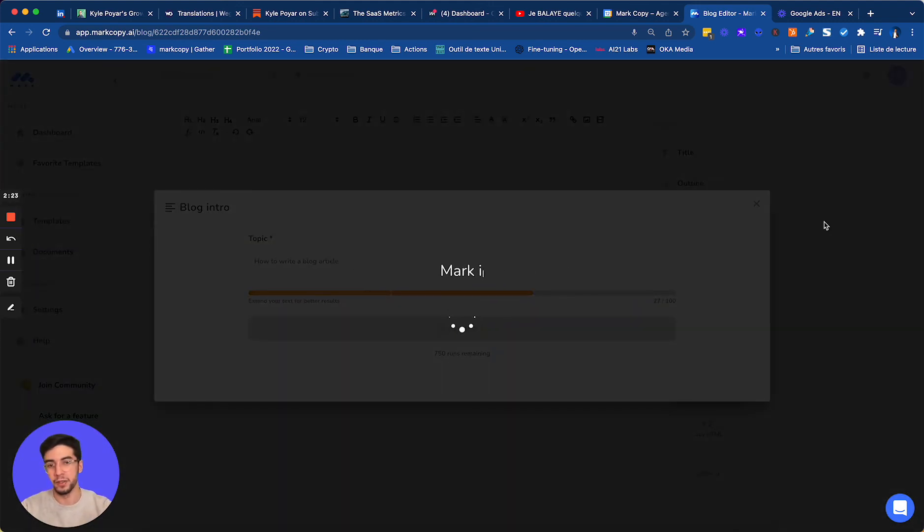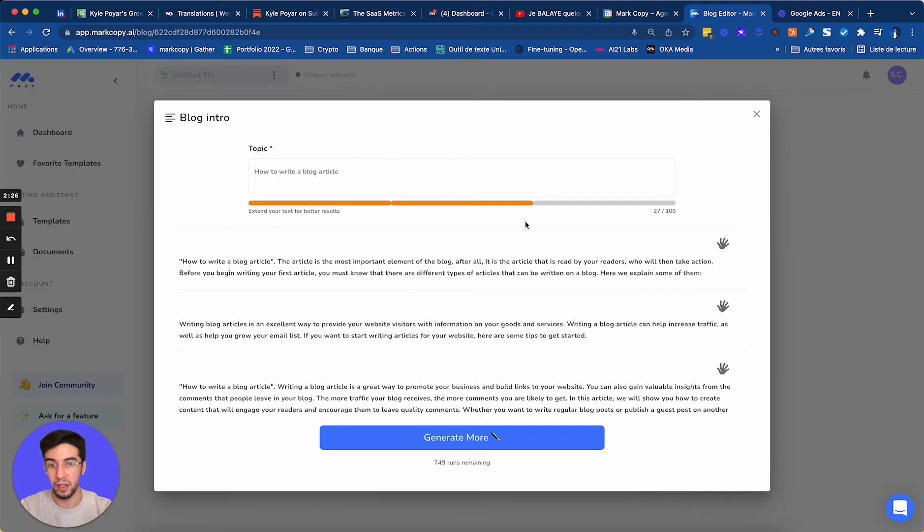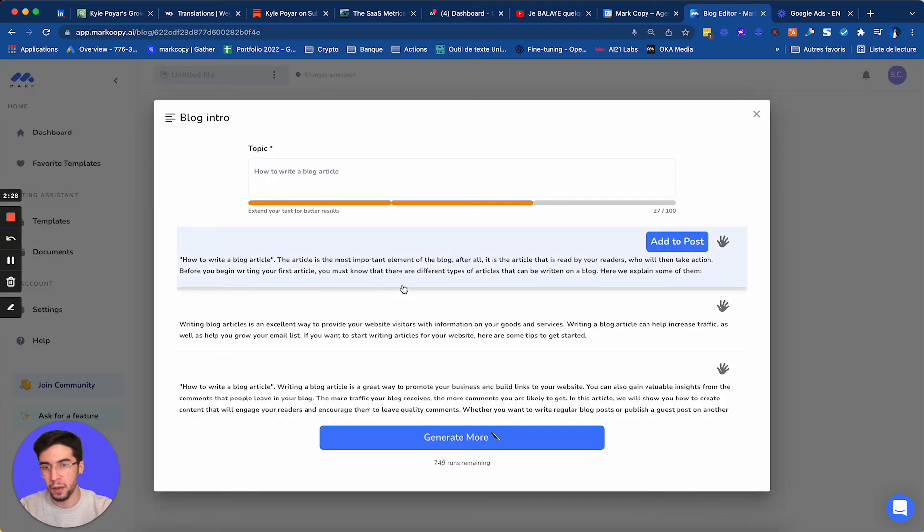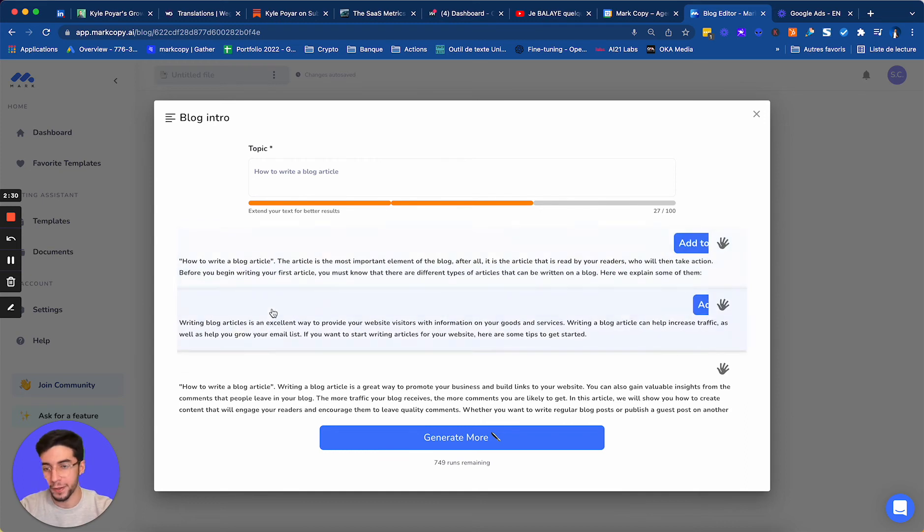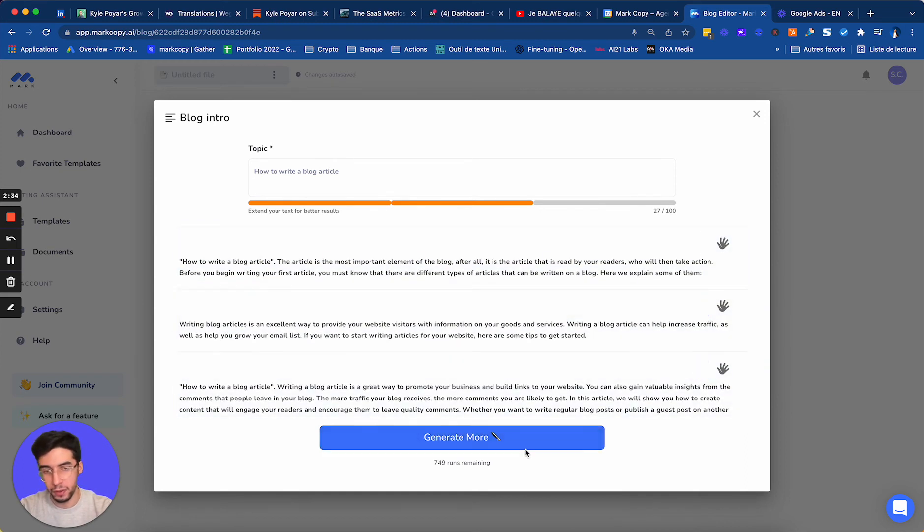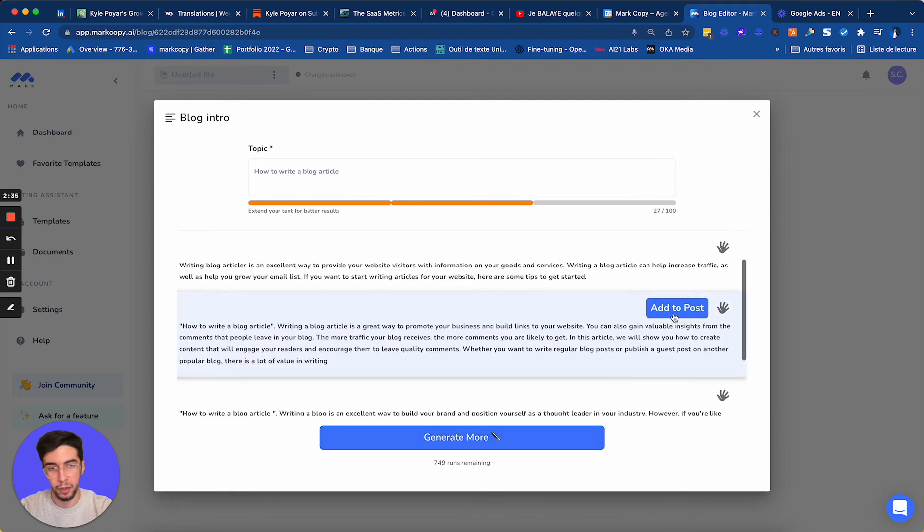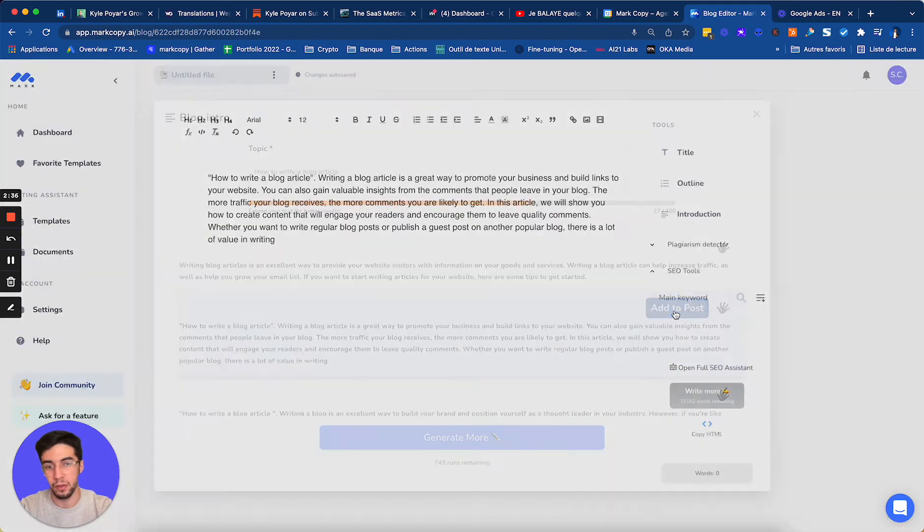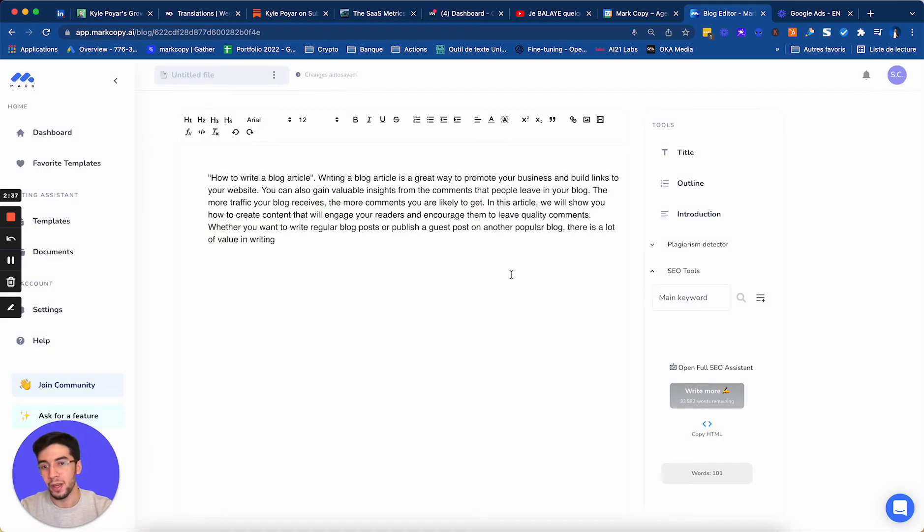And Mark is going to generate us original content that are SEO optimized. You can see I have the right keywords. I have blog articles pretty much everywhere. Blog articles, blog articles. All right, I'm going to select this introduction. And boom, I have my introduction.